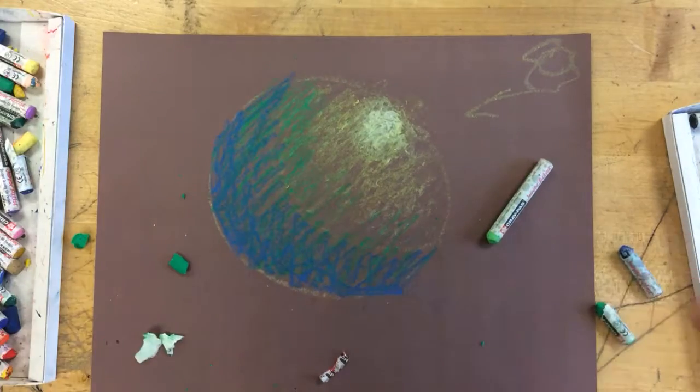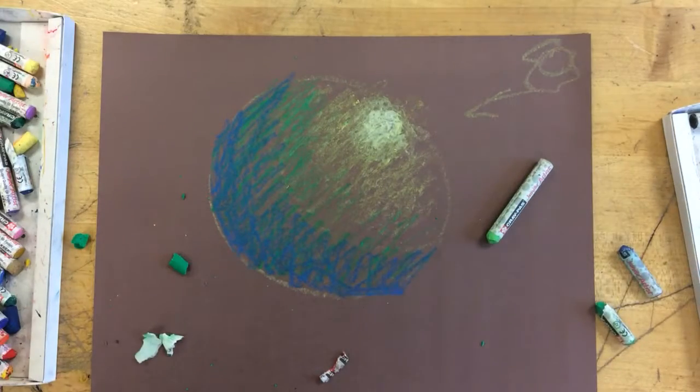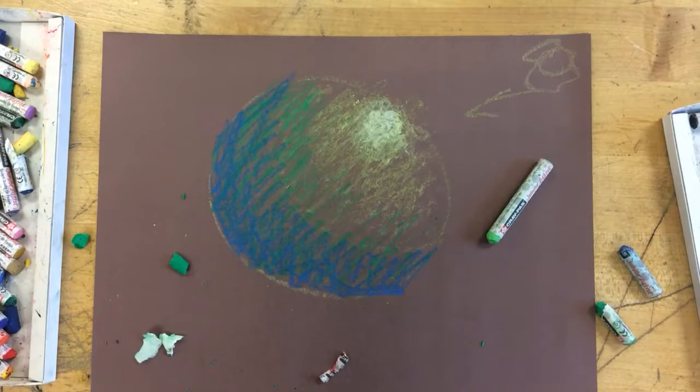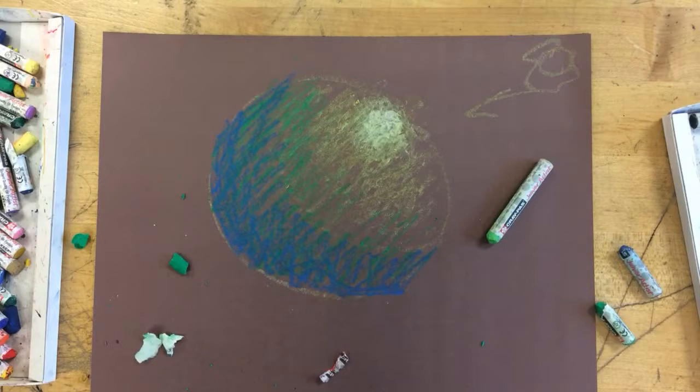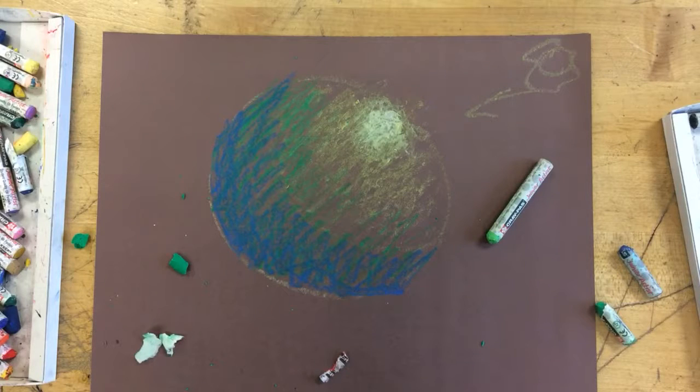And then I'll do another video about blending, but get to this point first and show me. Remember, you should still see the paper through the oil pastel, thanks so much.